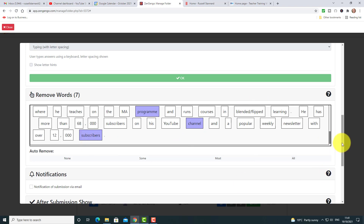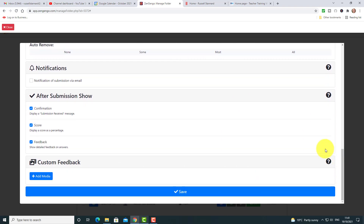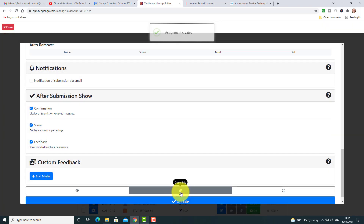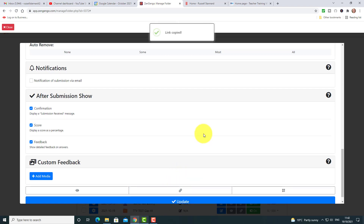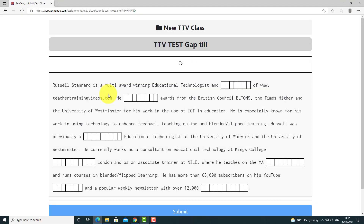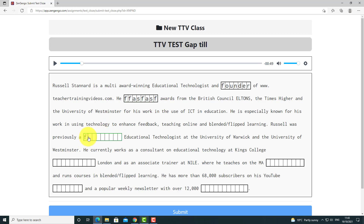I've selected the words — and obviously this is in English but it could be in French, Spanish, etc. Now all I need to do is click Save, and that activity is created, just like that. I can immediately copy the link. Now let me show you what it looks like for the student. I log in as a student, press Enter, and I come straight into the activity. The student shares the link, plays the audio — 'Russell Stannard is a multi-award winning educational technologist and founder of www...' — and begins to write in the words.